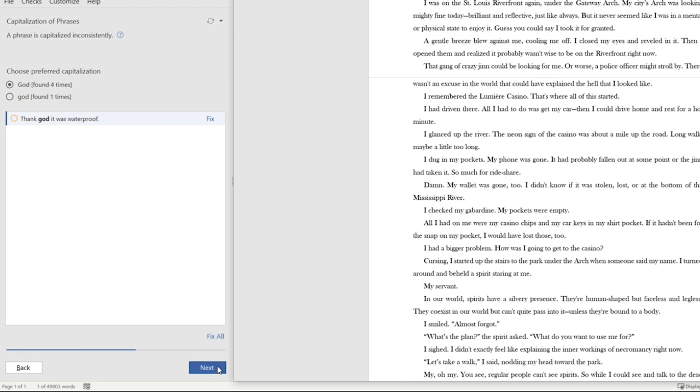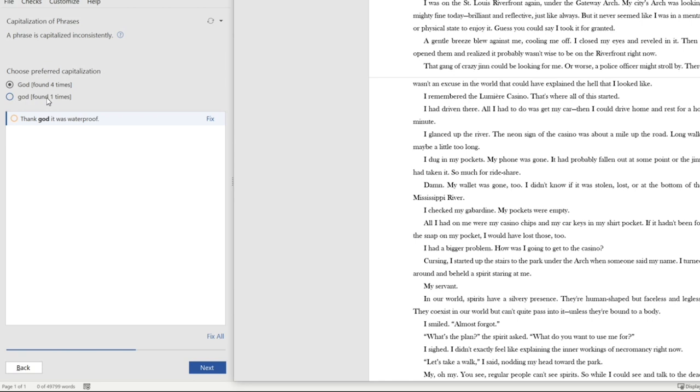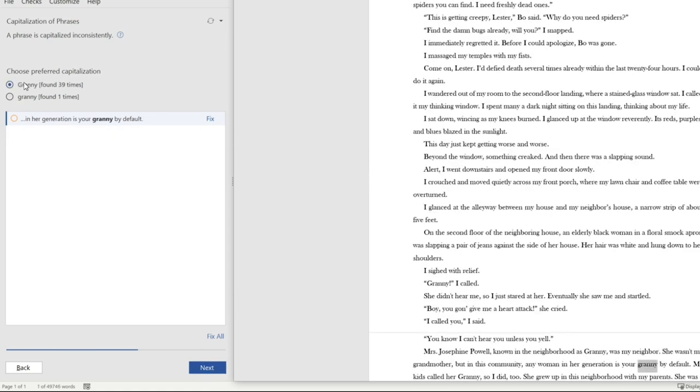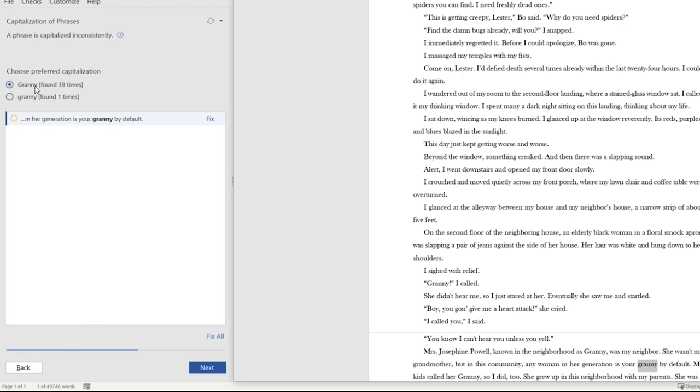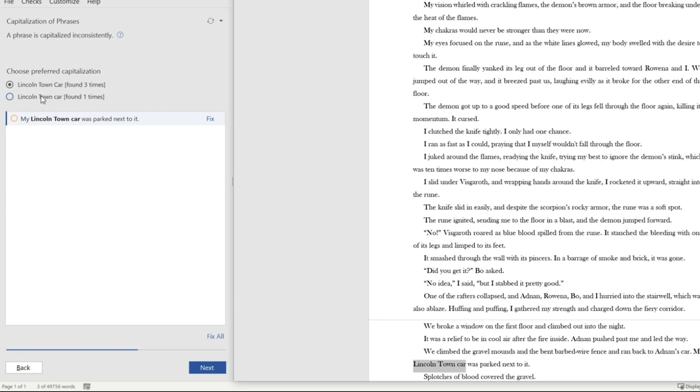OK, so the next one is capitalization of phrases. And this one basically checks for phrases that are capitalized inconsistently. So this is a pretty probably a common one for a lot of people. I've got God used once capitalized and then God used another time in lowercase. That's pretty helpful. You just want to make sure you're consistent in what you're doing there. And then this one here, I've got granny 39 times and then granny one time here. So, yeah, so it looks like that's correct. But it's helpful to know that that's an extra layer of protection.